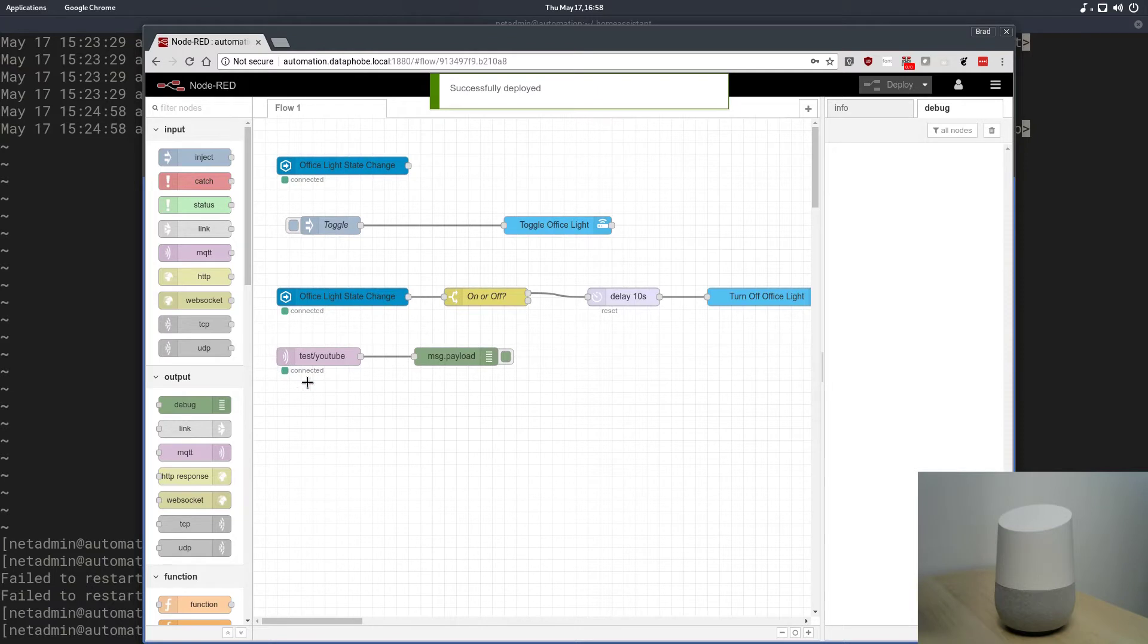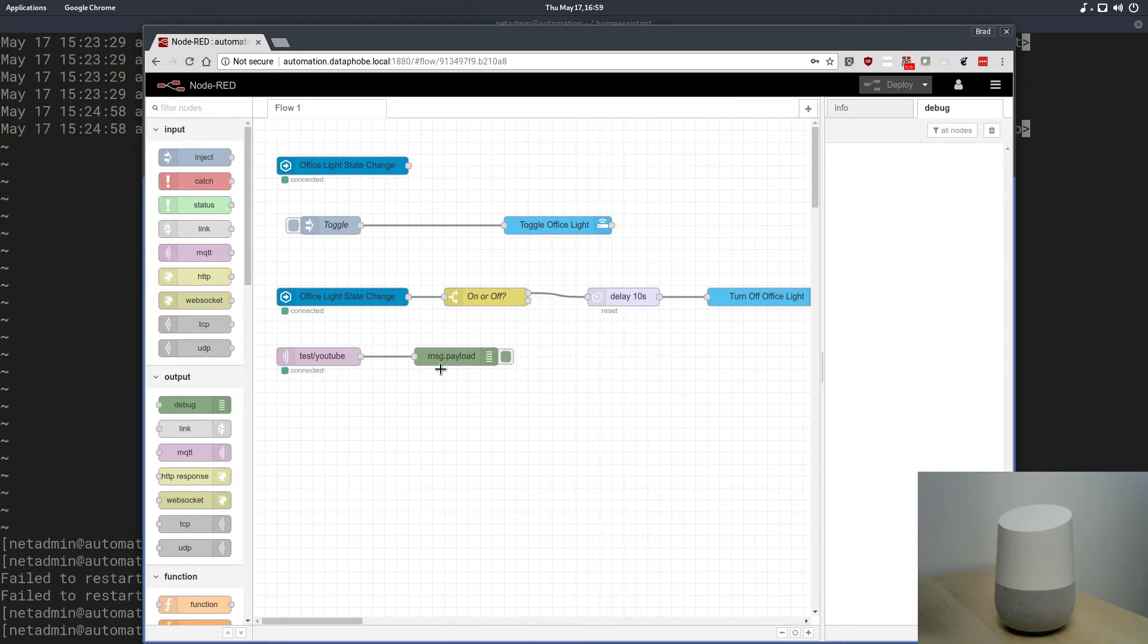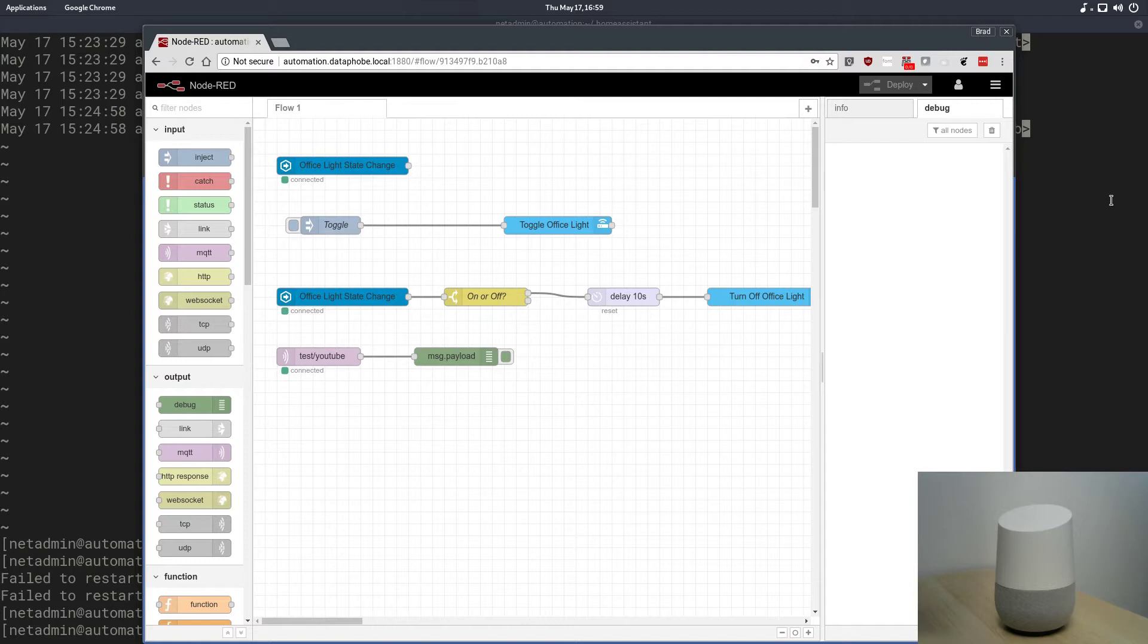And now we're live. You can see the connected logo. It's actually listening to that MQTT topic, and anything that comes in will be passed to the message debug node here.